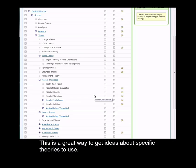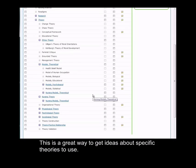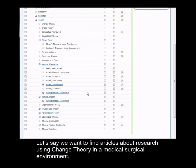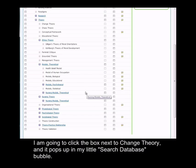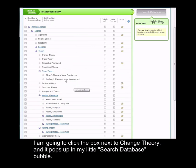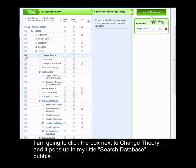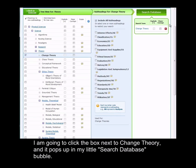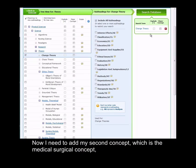This is a great way to get ideas about specific theories to use. So let's say we want to find articles about research using change theory in a medical surgical environment. I'm going to click the box next to change theory and it pops up in my search database bubble.